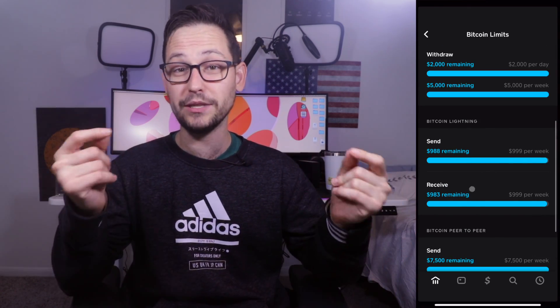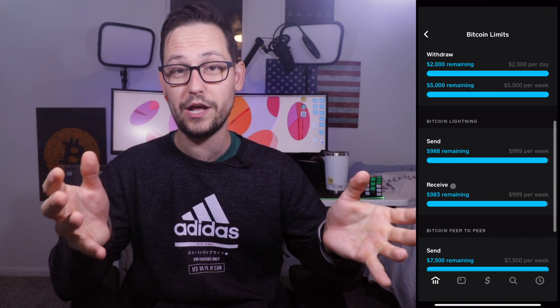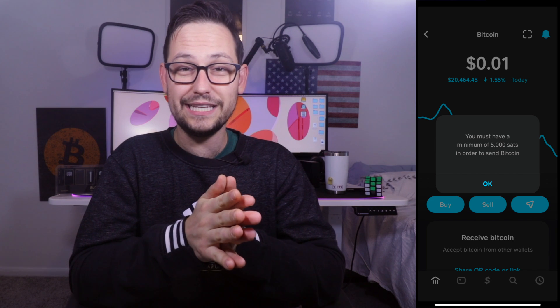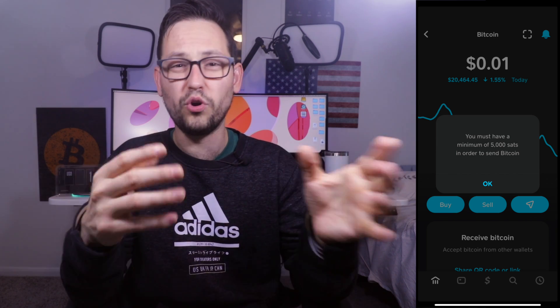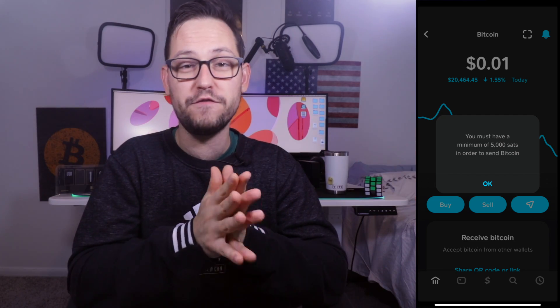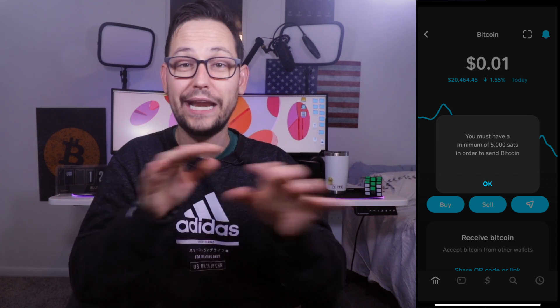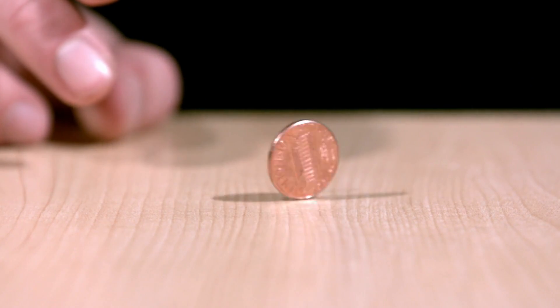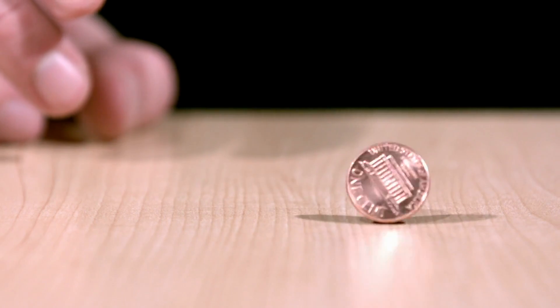Be aware there are also Cash App limits on on-chain Bitcoin you can receive, found in the same limits tab as your Lightning Network limits. Finally, there is one more limit: you need at least 5,000 Satoshis — about one dollar at the time of recording — to send any Bitcoin out of Cash App. So with 4,999 Satoshis you can't withdraw, but with 5,001 Satoshis you can withdraw all of them.